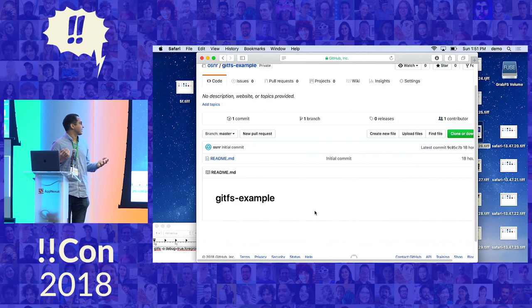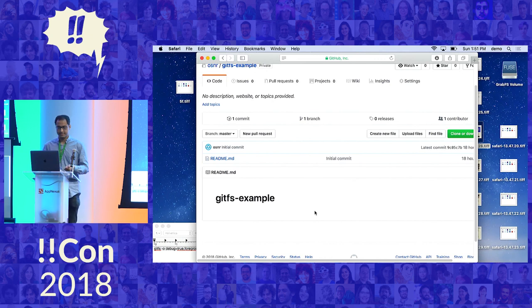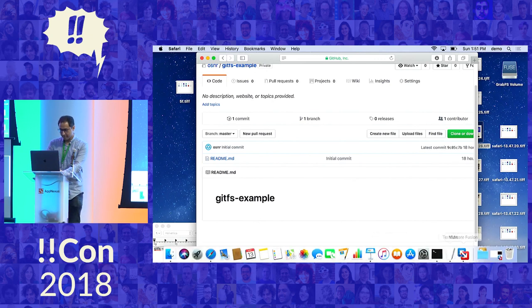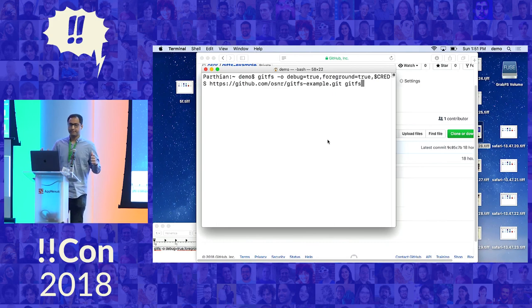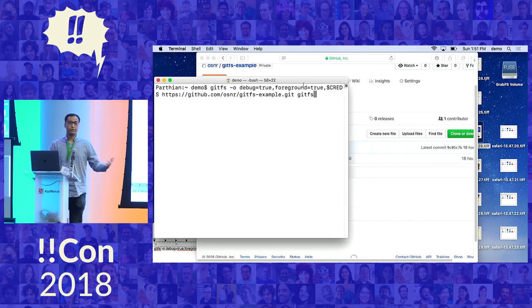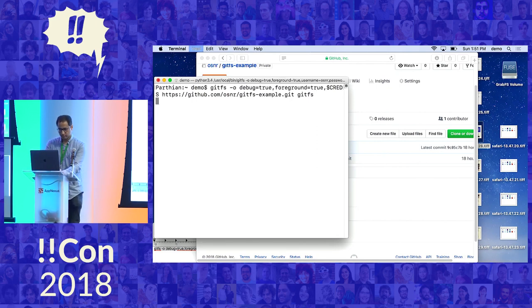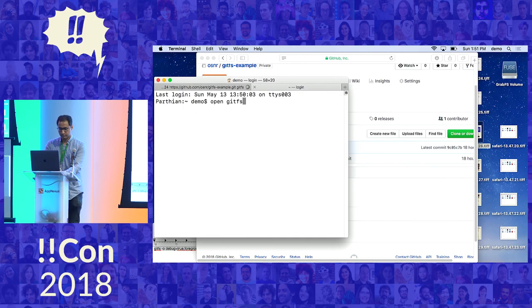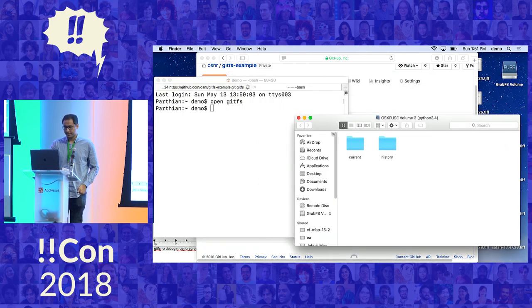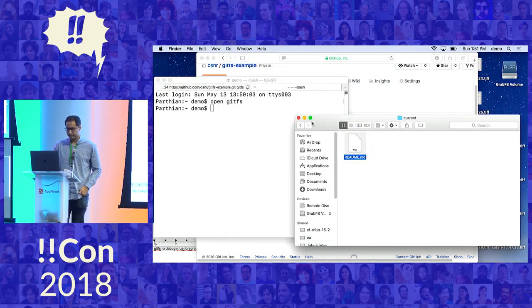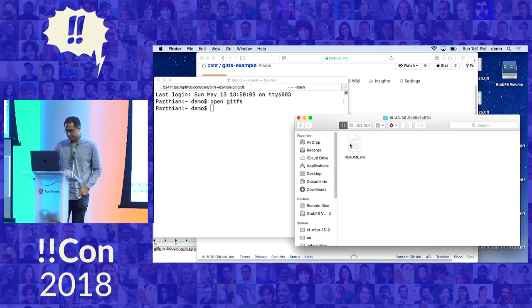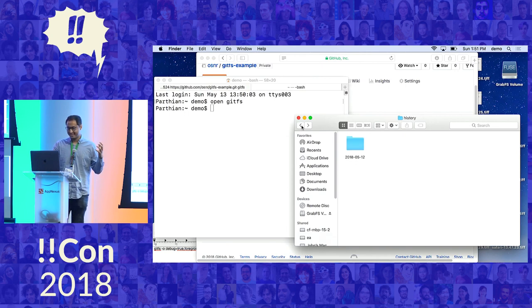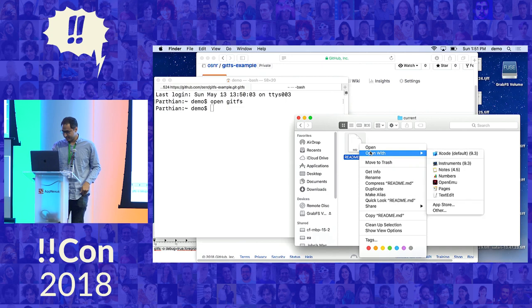Now my last demo is the git file system. So here I have this git repository. There's not a lot here, but there's one commit, one file. And the git file system lets me mount an arbitrary git repository from GitHub to a folder on my computer. So I'll mount it now. And I get a view into the current state of the repository. And I get a view into the history, which isn't very interesting. But the cool thing about the git file system is it's not read-only. I can actually also write to it.